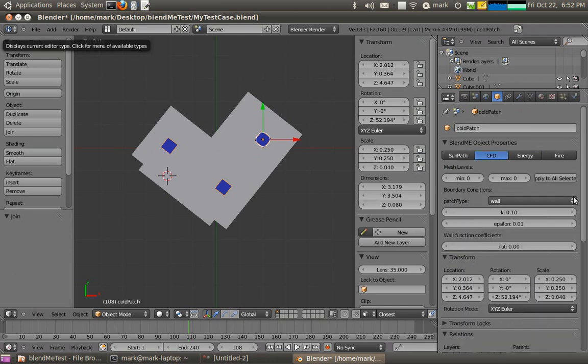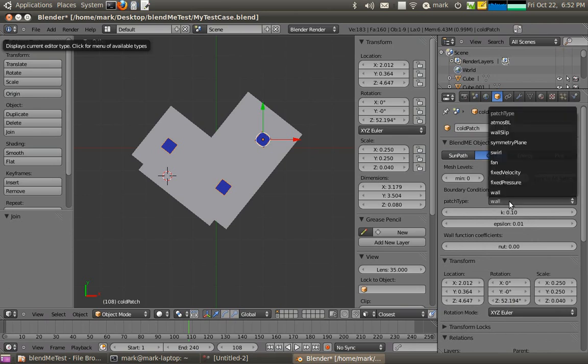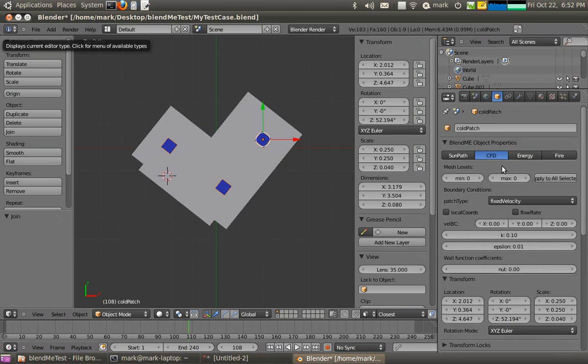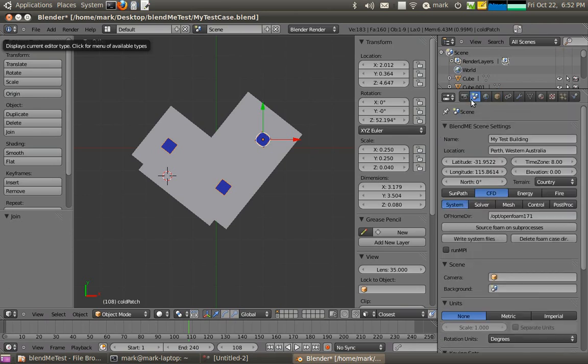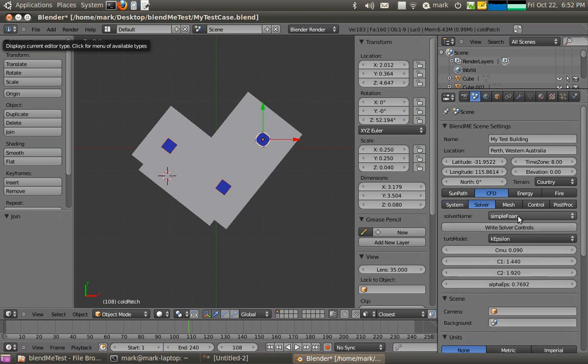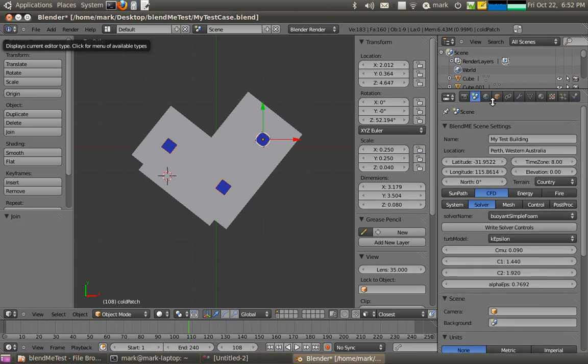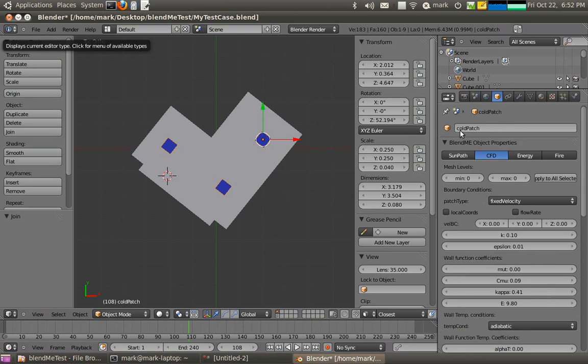Now if we go to the CFD option, these are going to have a fixed velocity. Actually in the scene I'm going to set the solver. By default it's not a buoyant solver but I'm going to turn on buoyant simple form which makes it a buoyant solver.